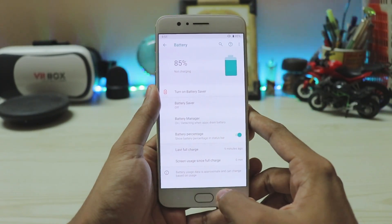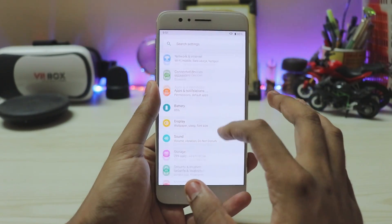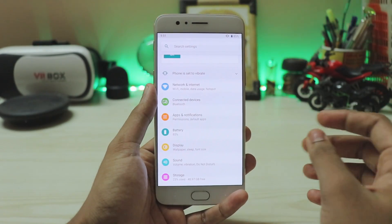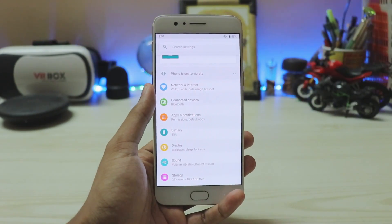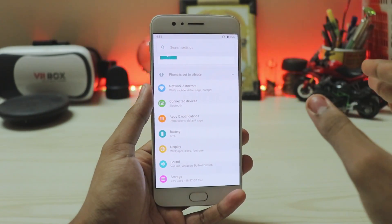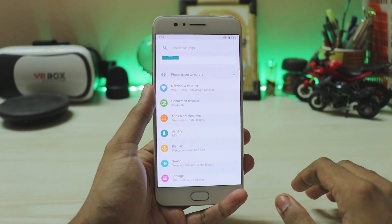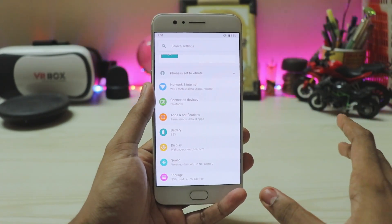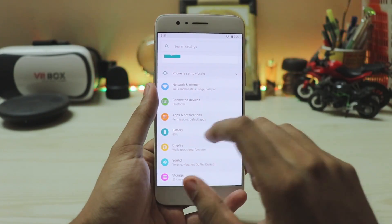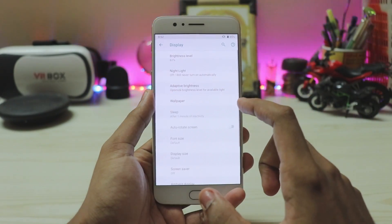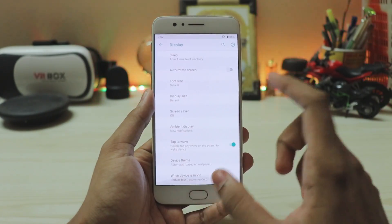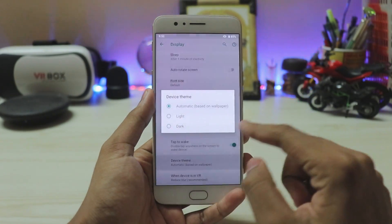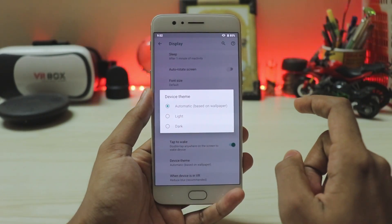I didn't make a Pixel XL port video for this because the VoLTE again isn't fixed, and even though I try my best to make those videos as stable as possible, everyone complains. So I just didn't make it for the OnePlus 5. Going to the display — nothing special here, but if you go to Advanced, you now get the option for a device theme.